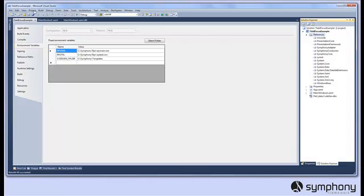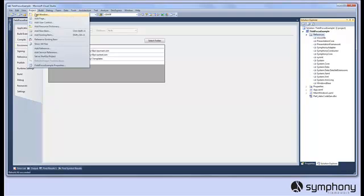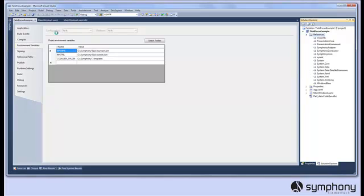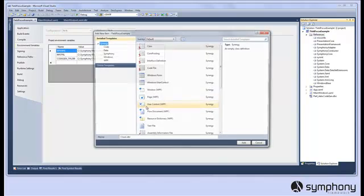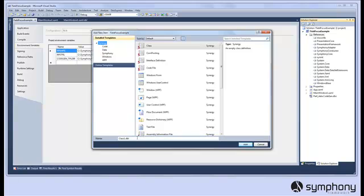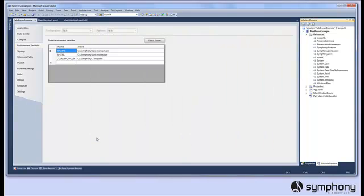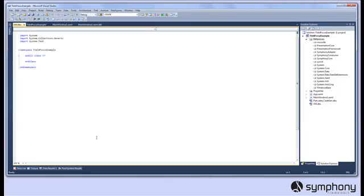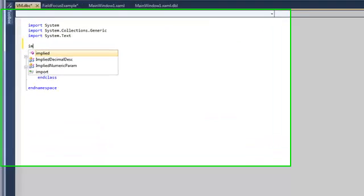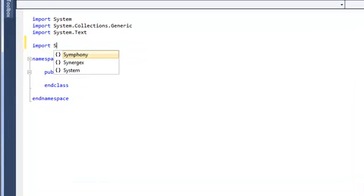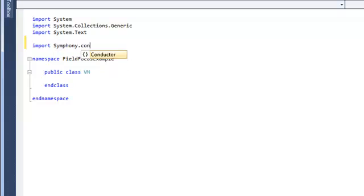Our next task is to create the view model. The view model exposes the data objects to the view. In Visual Studio we'll create a new item of class type and call it vm.dbc. The first thing to do inside our view model is to import the required symphony namespaces, in this instance Symphony.Conductor.